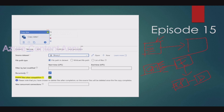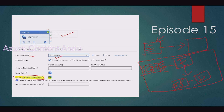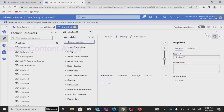But instead of going through this long, complex pipeline process, inside the Copy activity itself we have an option called 'Delete files after completion.' This option is usually not present in any other file format — it is only present in the file format called binary. So when you select binary as the source dataset, only then will you see 'Delete files after completion.' Let me show you practically.